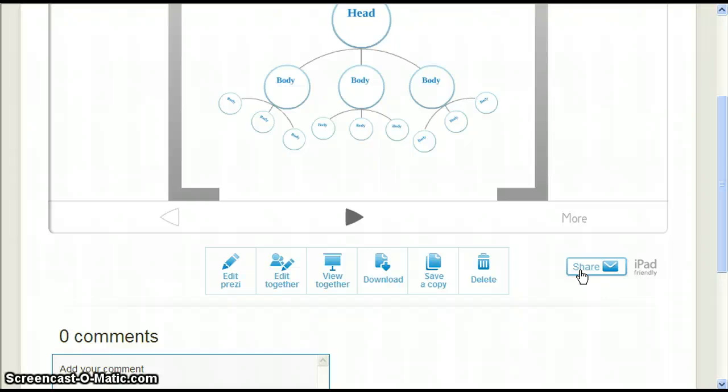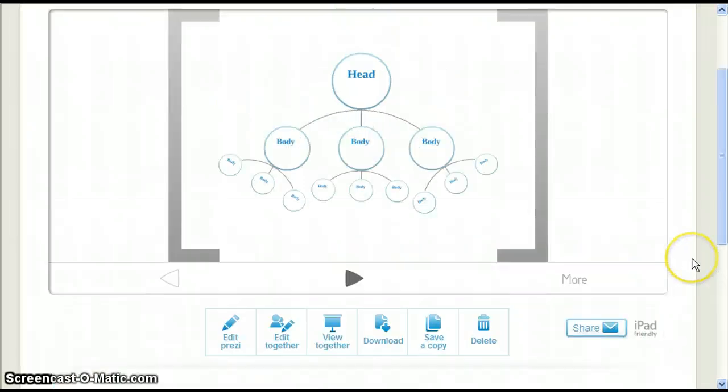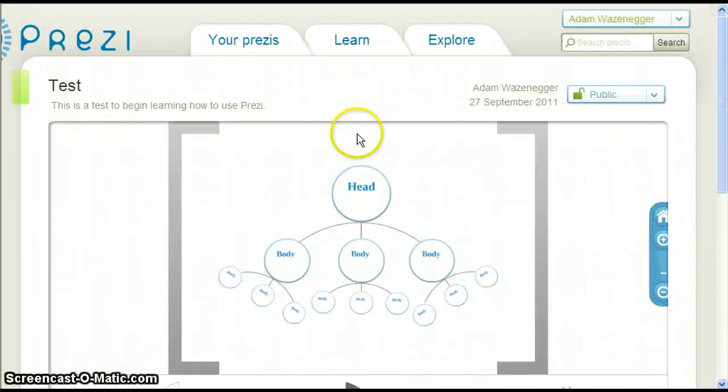When we change our Prezi to public or public and copy, we also get more options for sharing it via the internet. We do not see those options here because everything has not been reset yet from changing the publishing option. To make those other options appear, scroll back to the top and click your Prezis.